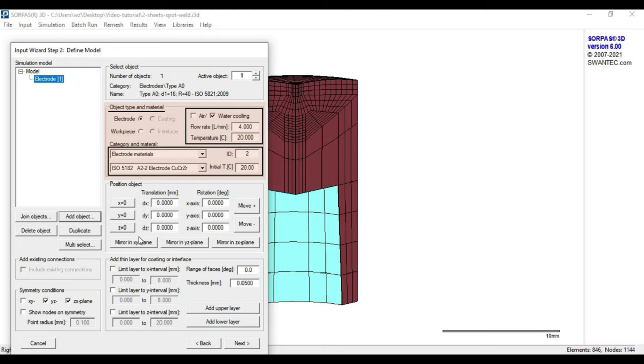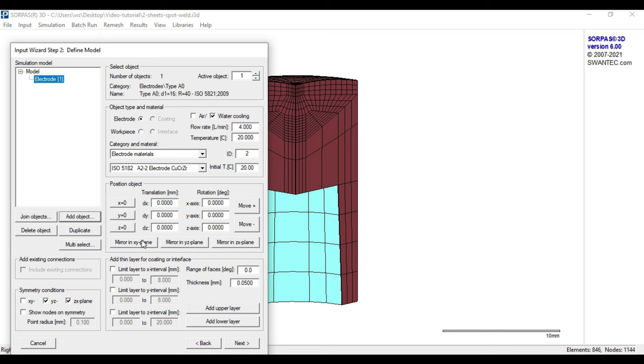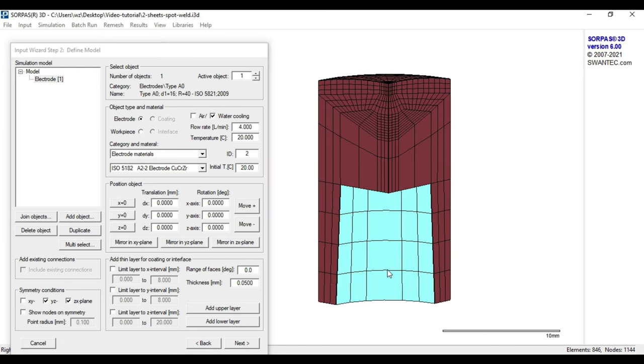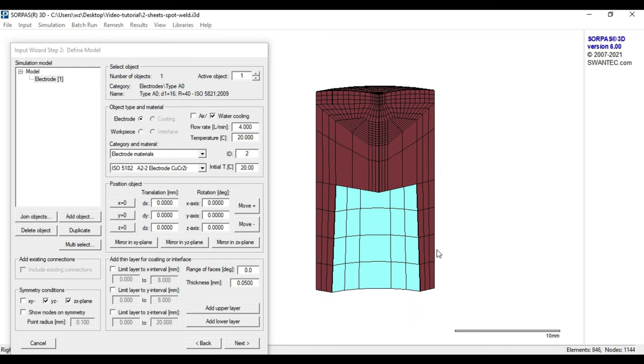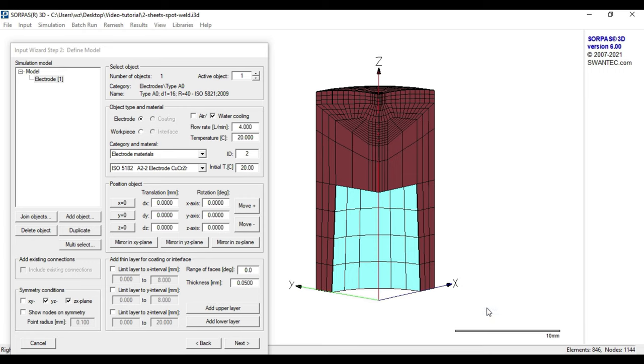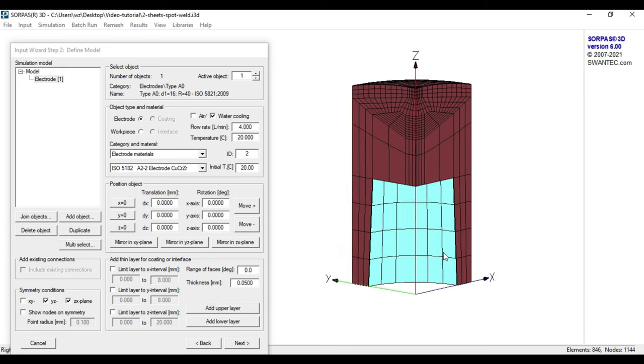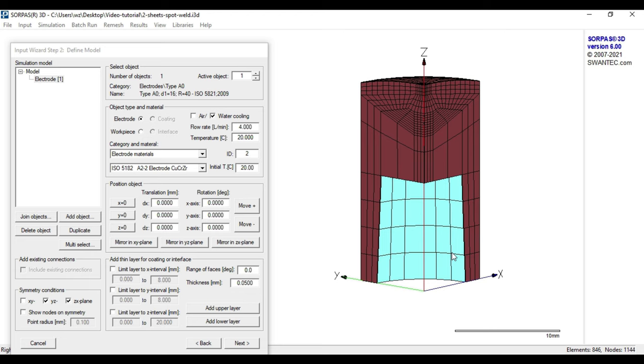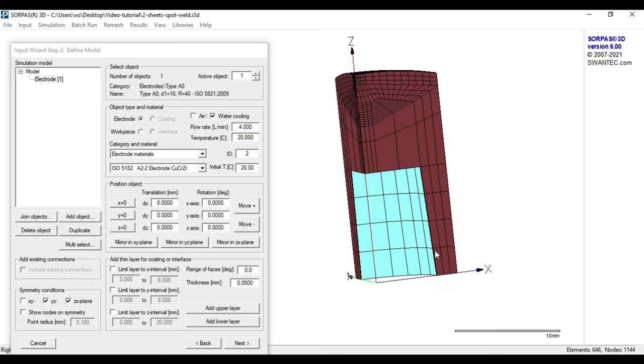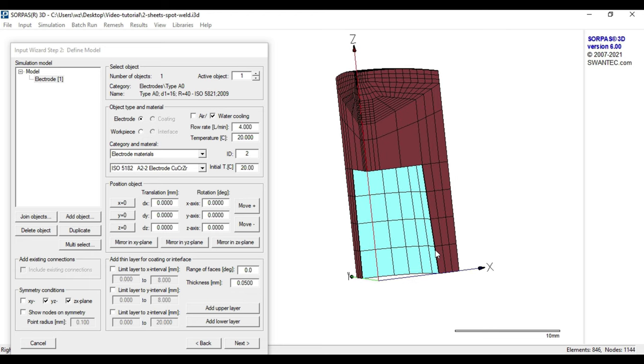At this point, it is recommended to turn on the Cartesian coordinate system by right-clicking outside of the input wizard and choosing the option Show Axis. This will make it easier to get an orientation during the model setup, especially in further more complex models than in our today's case.